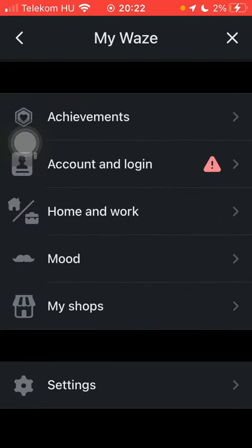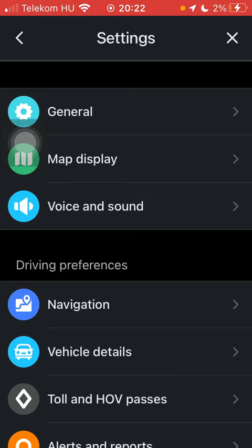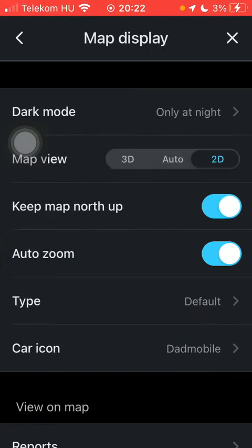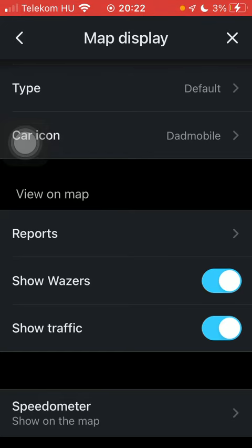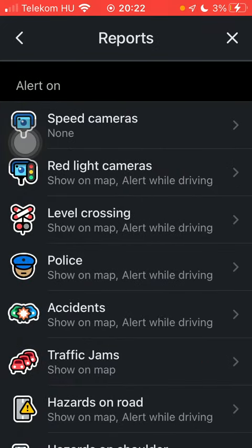Scroll down to the bottom and tap on settings, tap on map display, scroll down to view on map and click on reports.